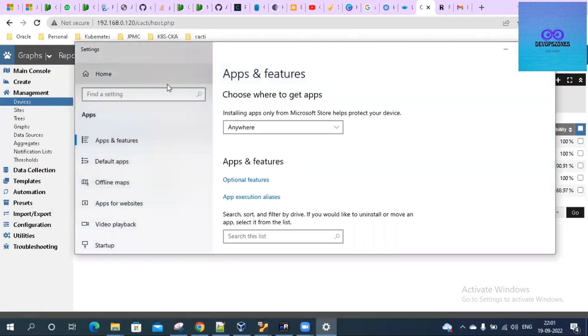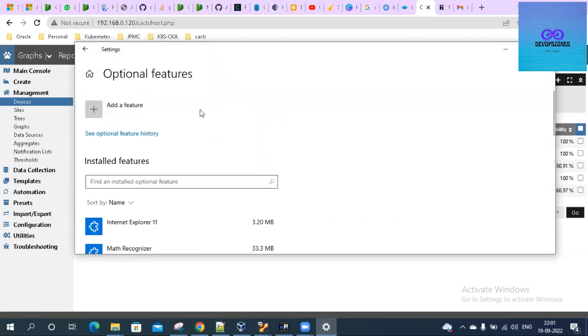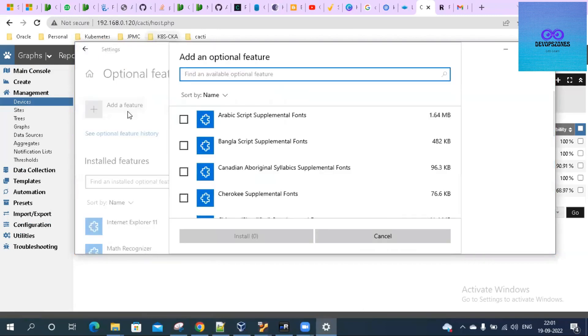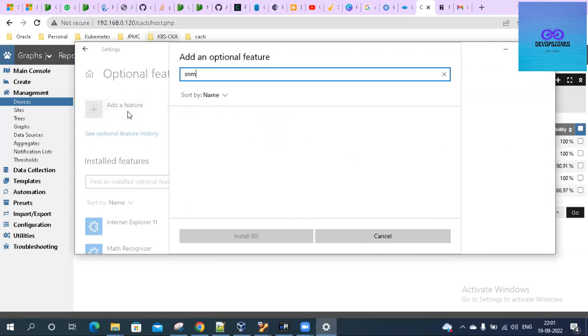Here in Apps and Features, you will find Optional Features and you have to click on the Additional Feature. Type in SNMP - it will give you the SNMP option here and then you have to select that and click on Install.